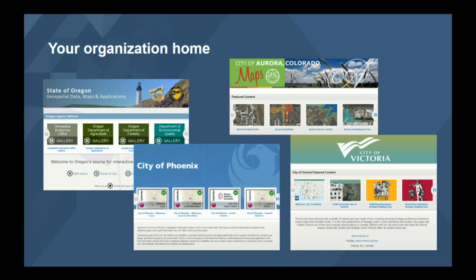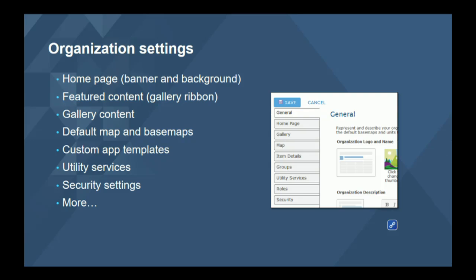Even if it's for internal use only, others will judge you and the veracity of your data by what they first see. All of this is done by the administrator through the organization settings — tabs you step through to configure the home page, the featured content gallery ribbon, the organization gallery, custom base maps instead of Esri base maps, custom application templates, utility services like geocoding, and security settings. These settings are covered in the help, and are up to you to decide what makes most sense.